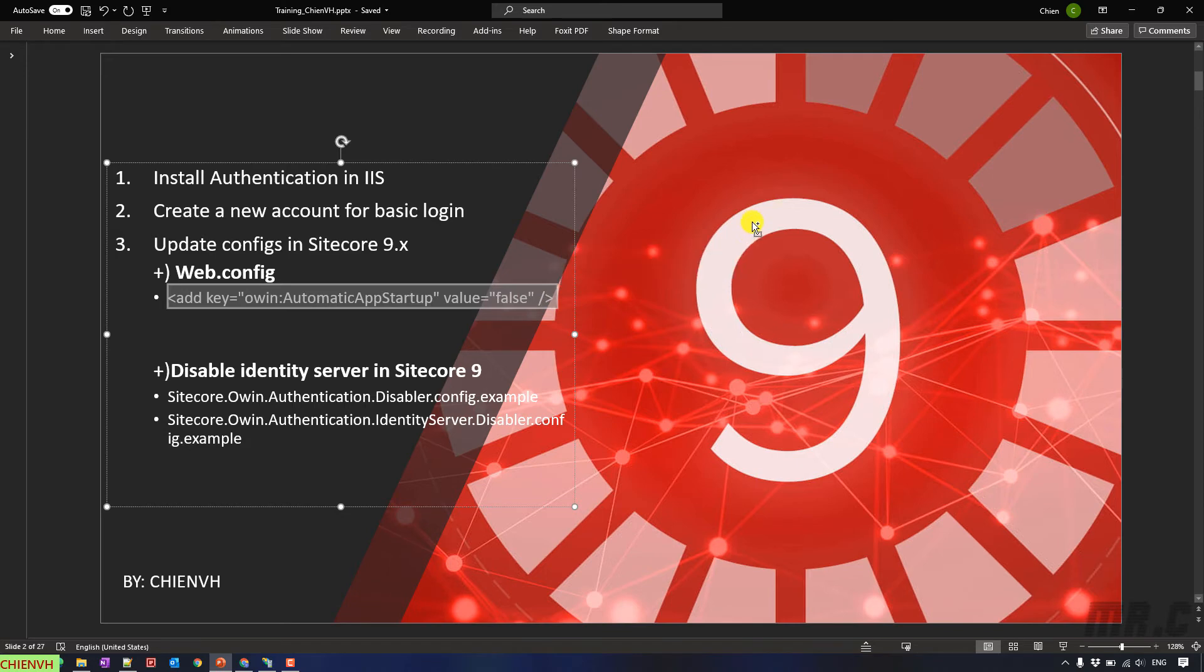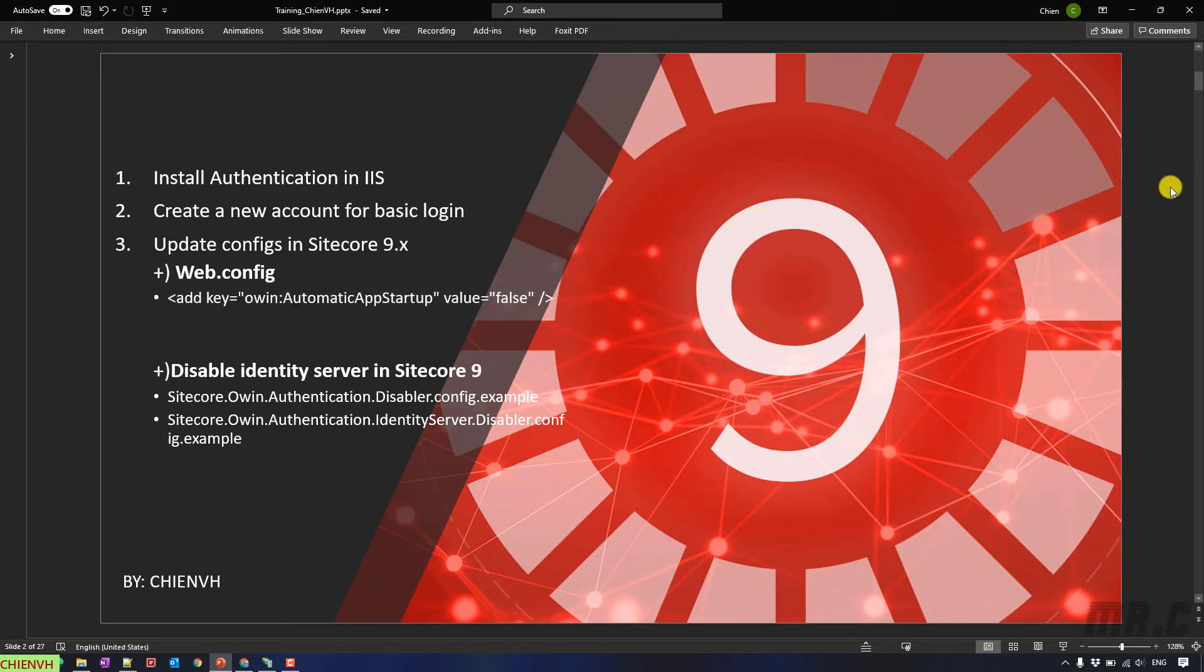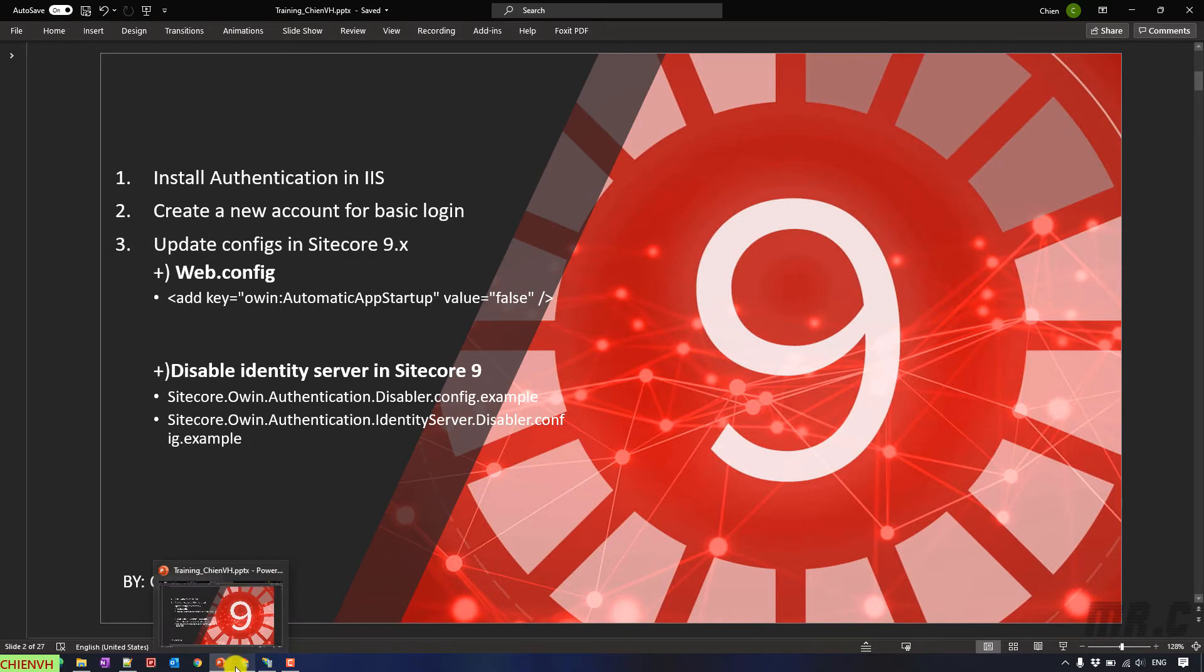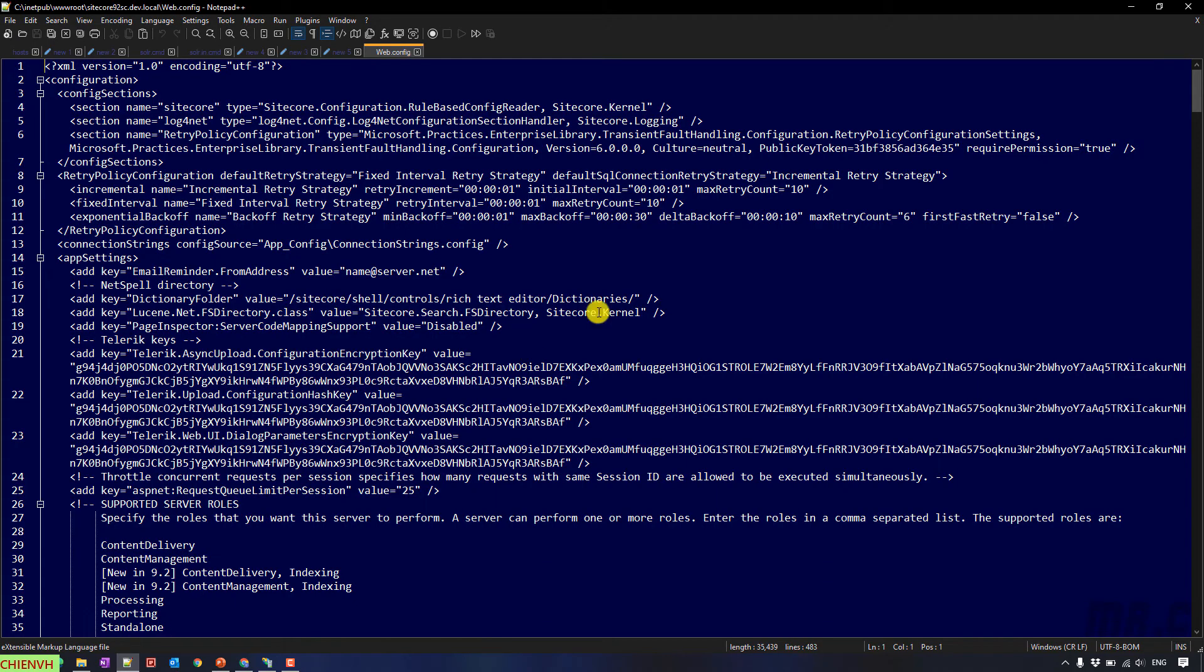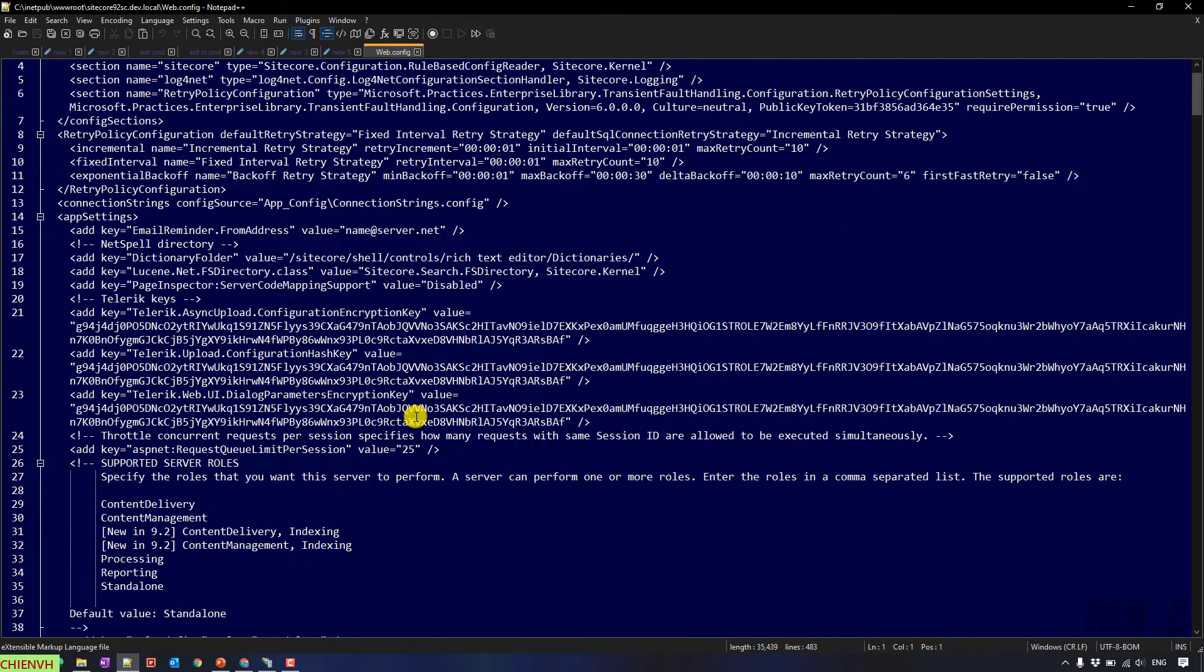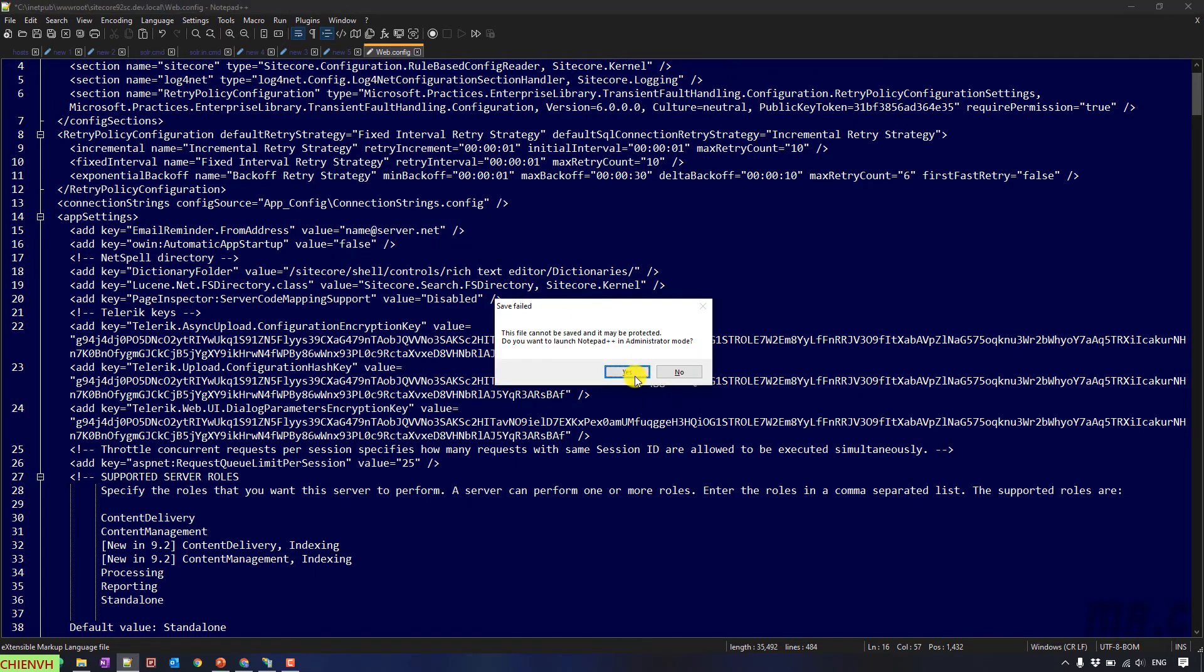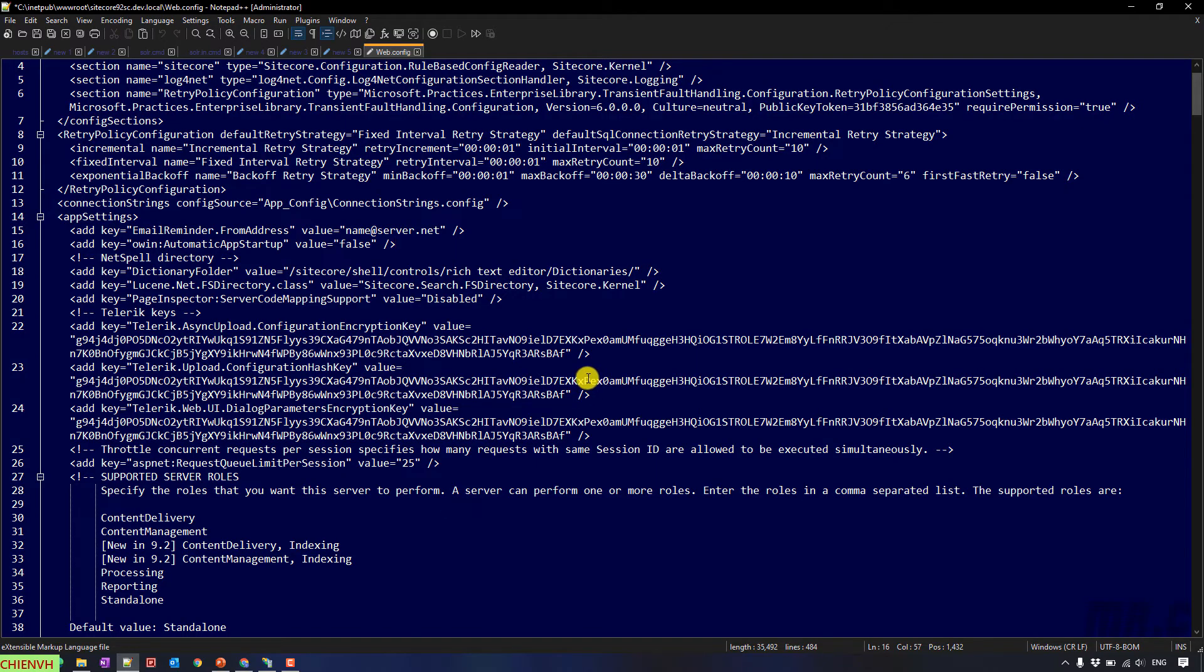So, we do some configuration here to disable the identity server. OK. Back to the notepad. And we add this one into the application key below this one. We disable automatic app startup setting.